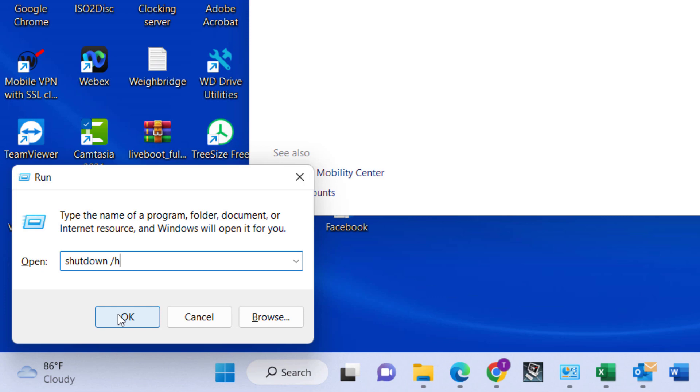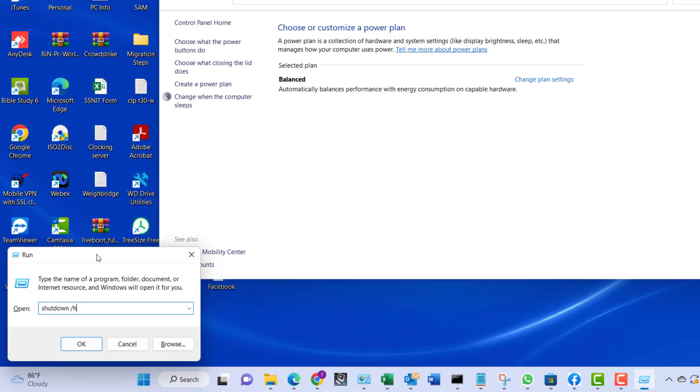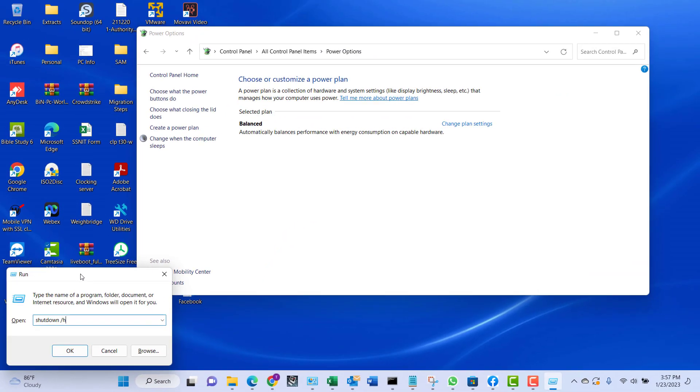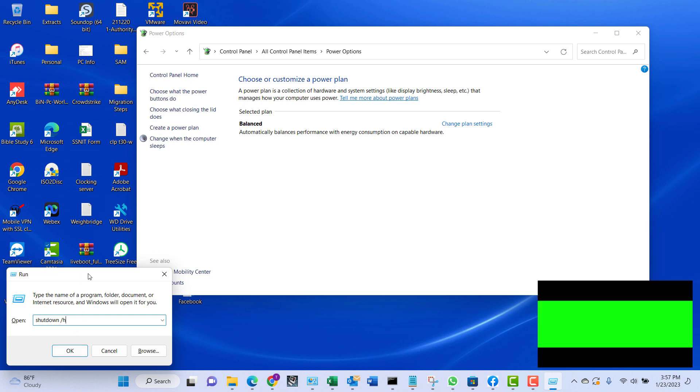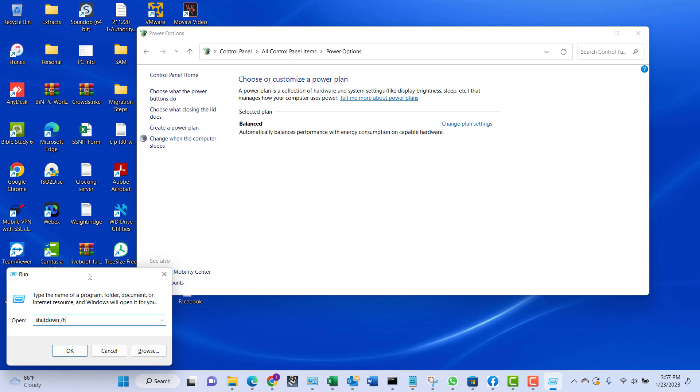I'm not going to click on the hibernate option because I don't want to end the video. Thank you guys for watching. Please do want to subscribe to my channel TechPBA and I'll see you in another video. Thank you.